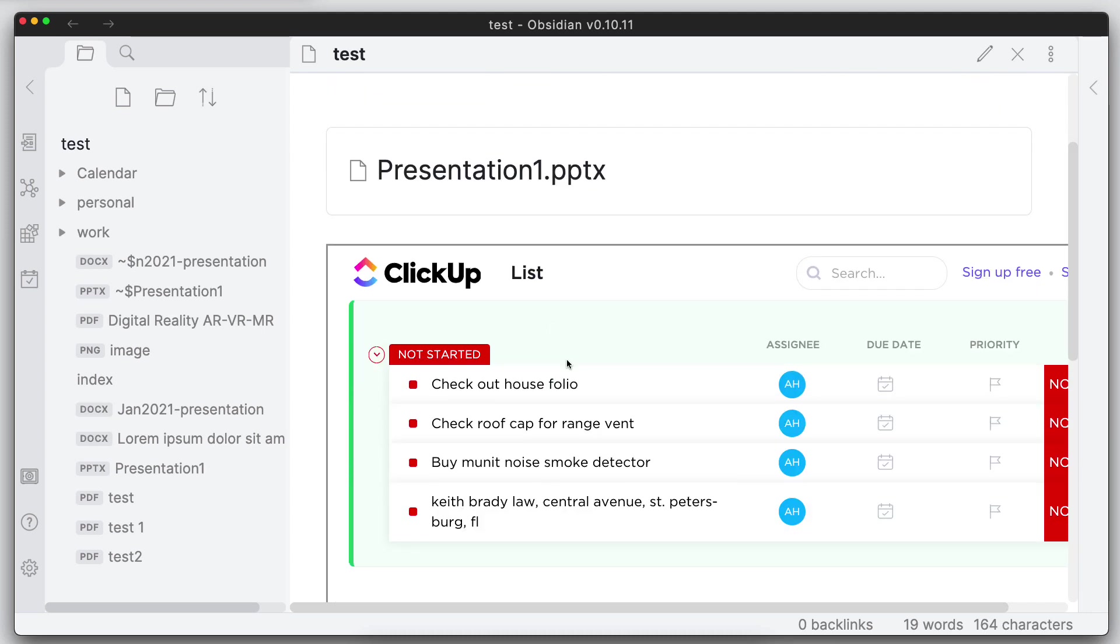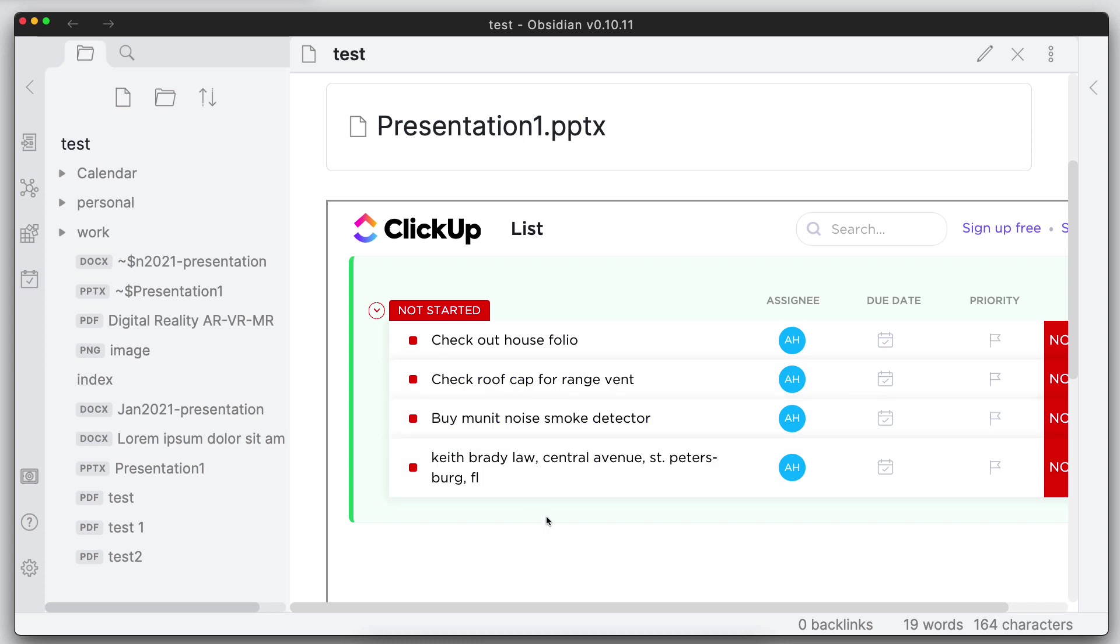So it's working as it should also. So these are two really nice productivity enhancements to Obsidian, being able to see different file types that you can put within your vault and link to those, and also be able to embed different websites into your documents also.